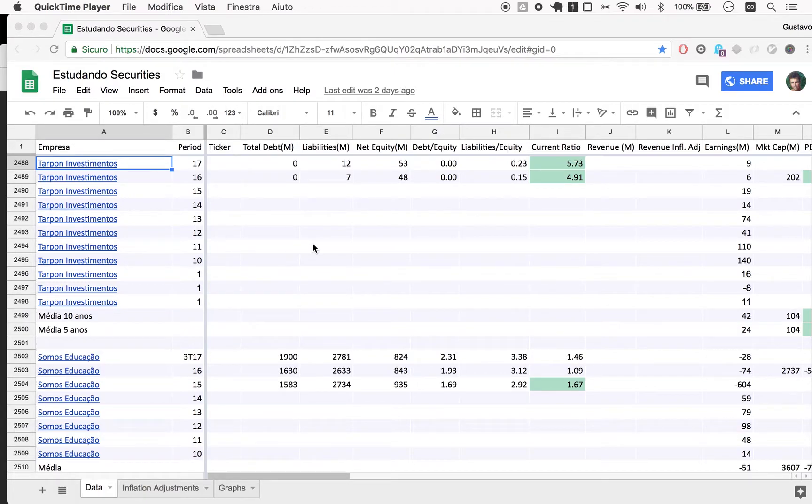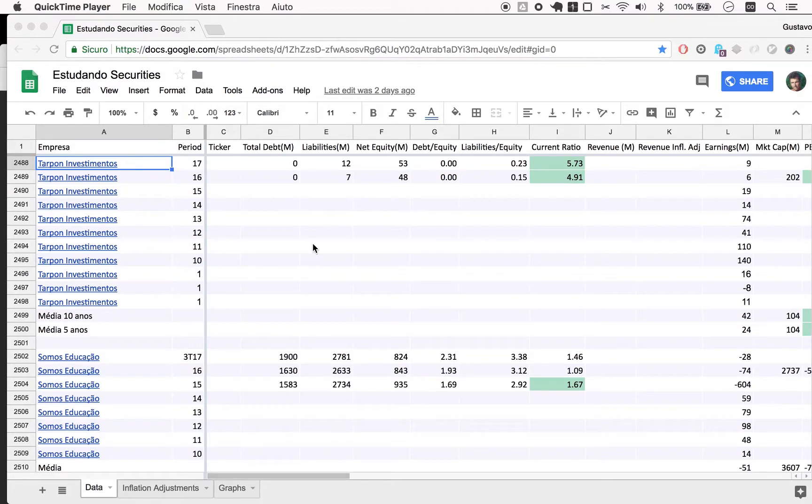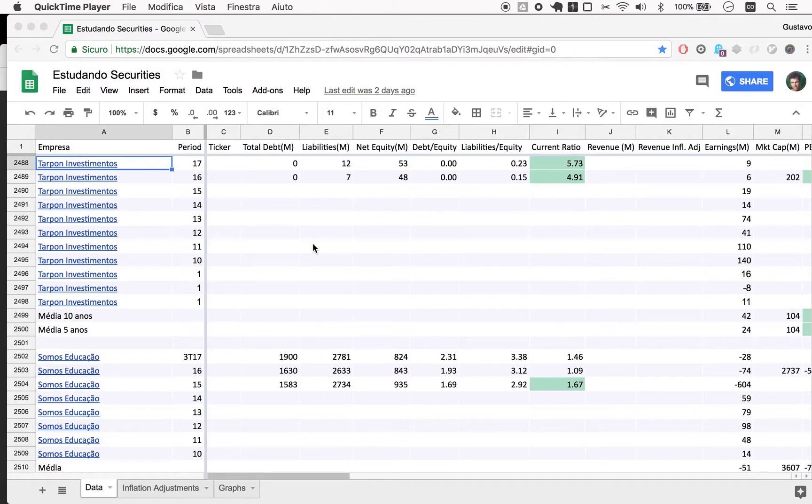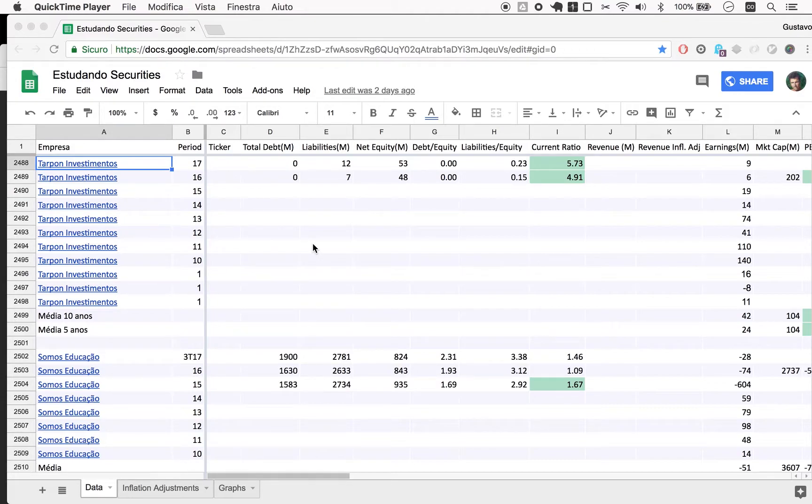Tarpon was actually the very first company that was randomly selected that I ended up recommending as an investment. As a matter of fact, it was randomly selected, but at the time I did the videos I was already invested in Tarpon. Had not been invested for a very long time. I think I bought my first shares of Tarpon about a year and a half ago.